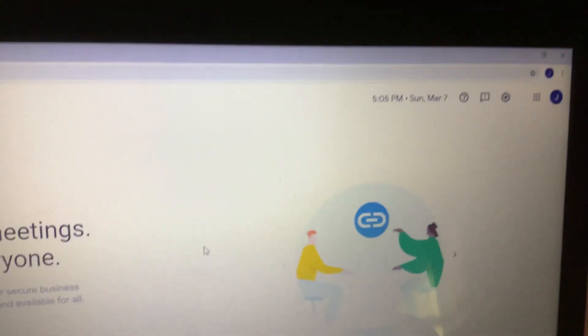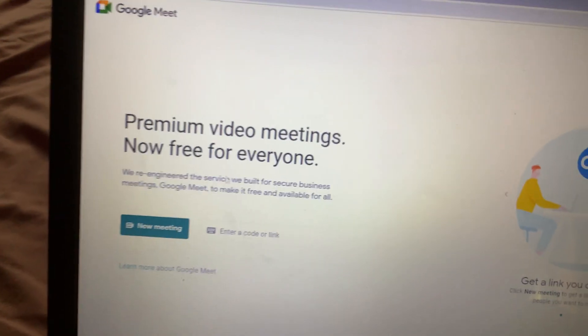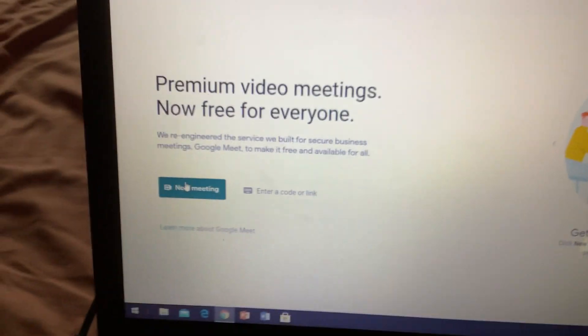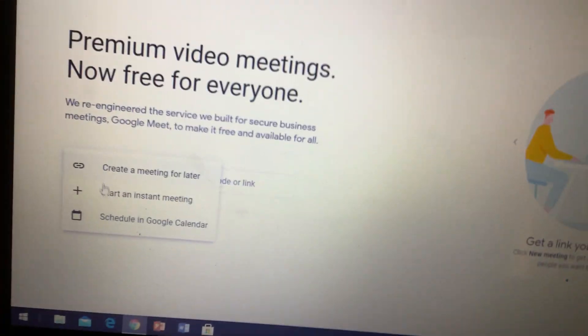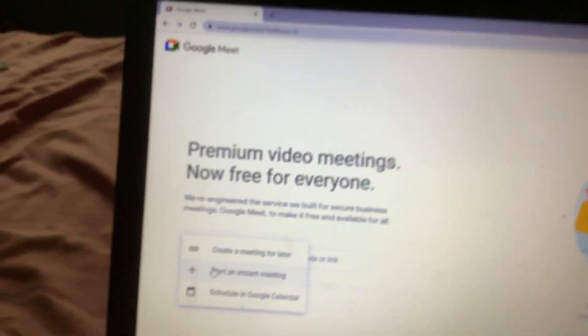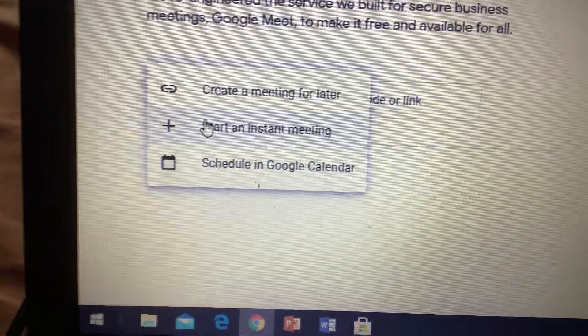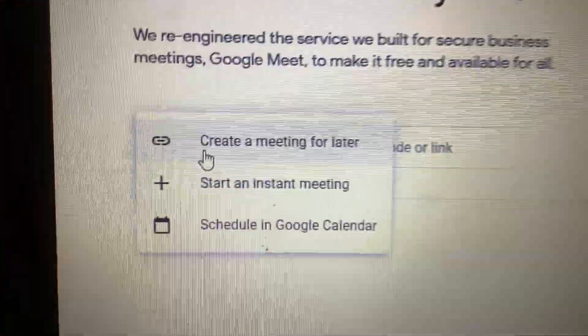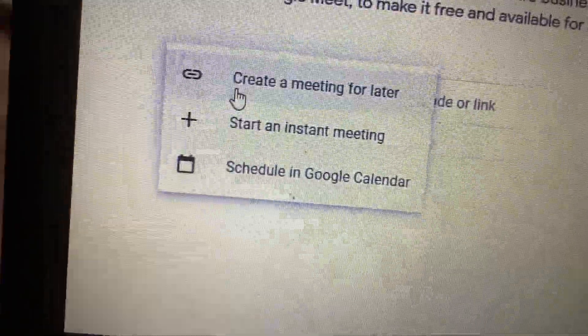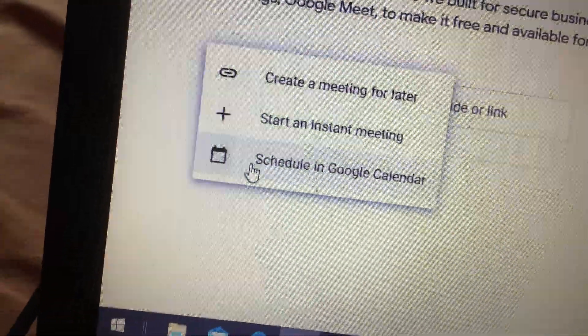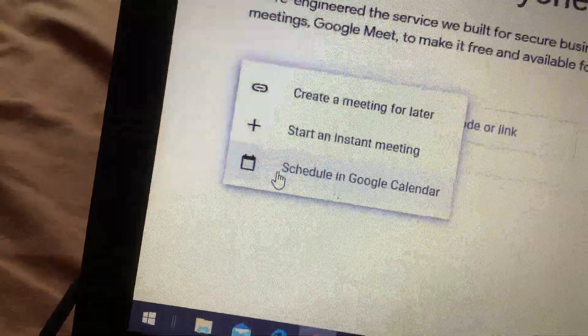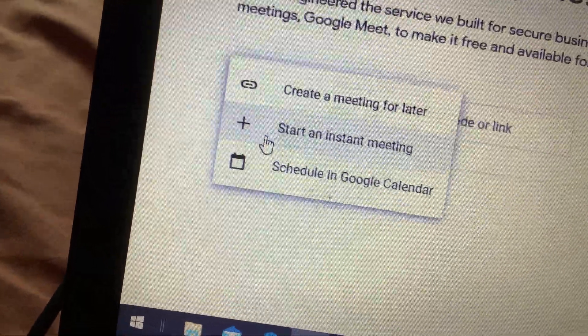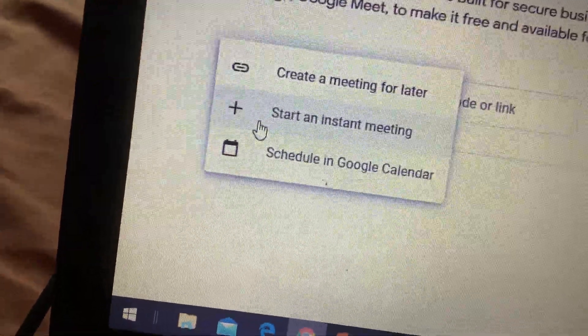Okay, I have to tell you, this is Google Meet and I have to join. So these are the three steps: create a meeting for later, start an instant meeting, or schedule in the calendar. But I'm not going to do that.